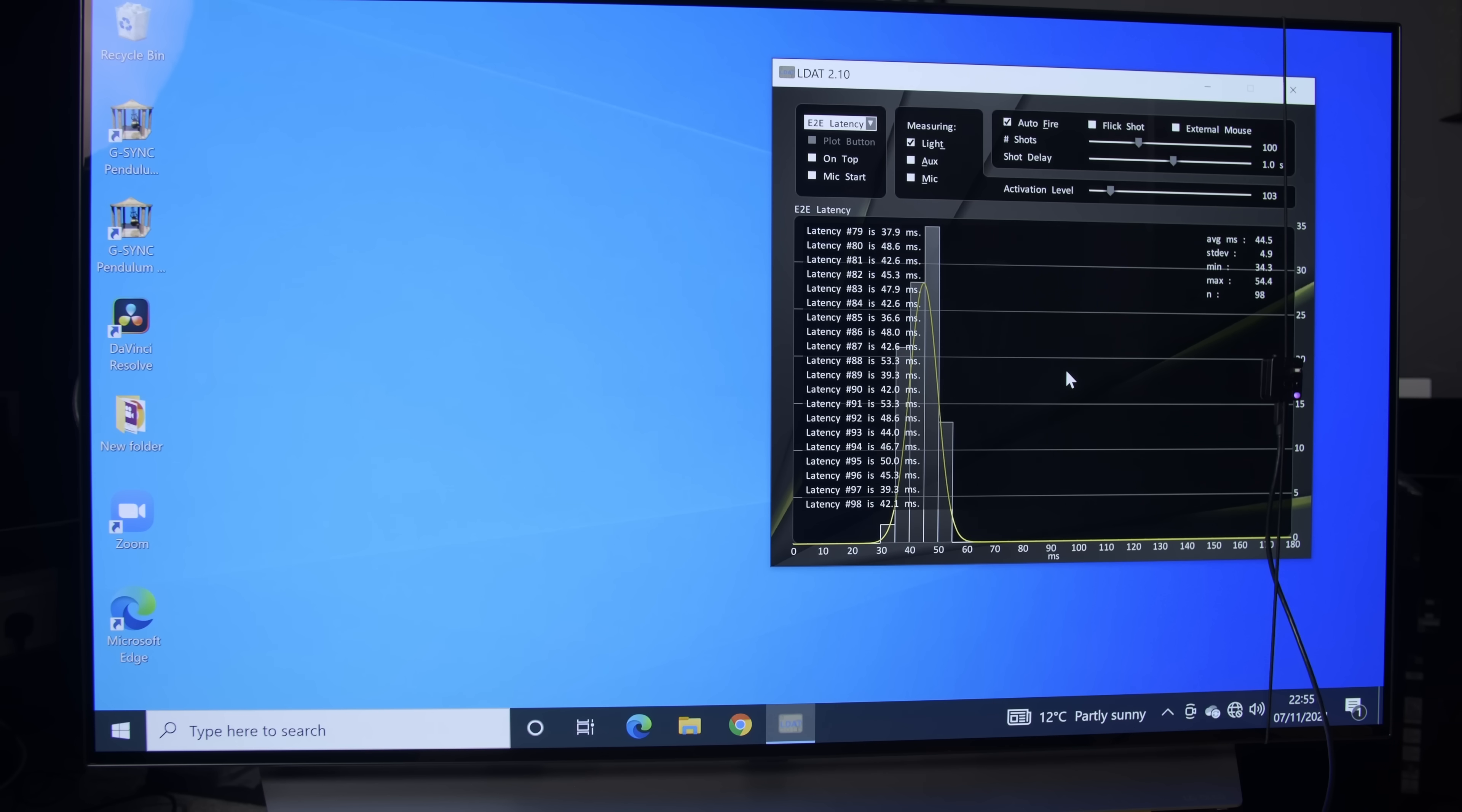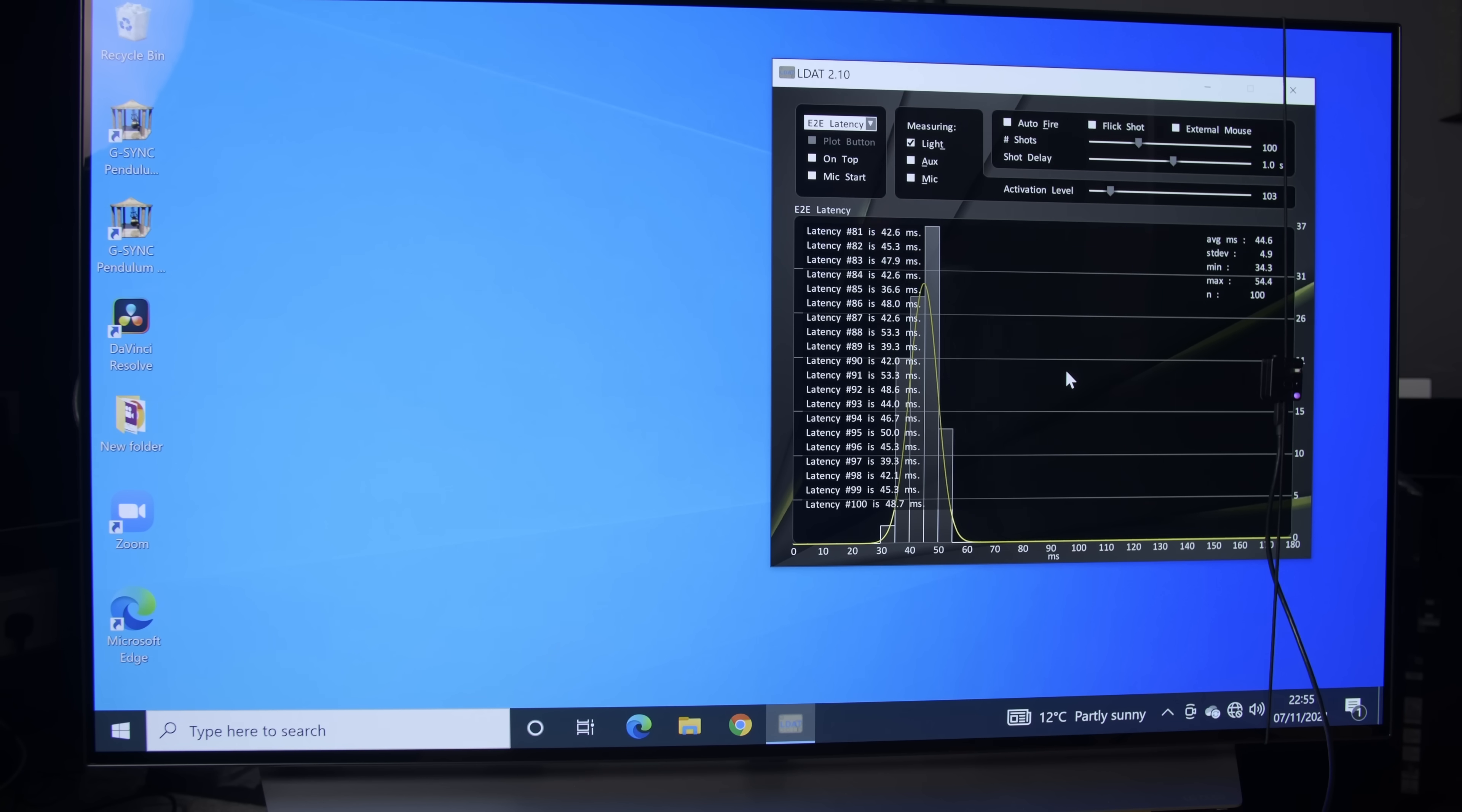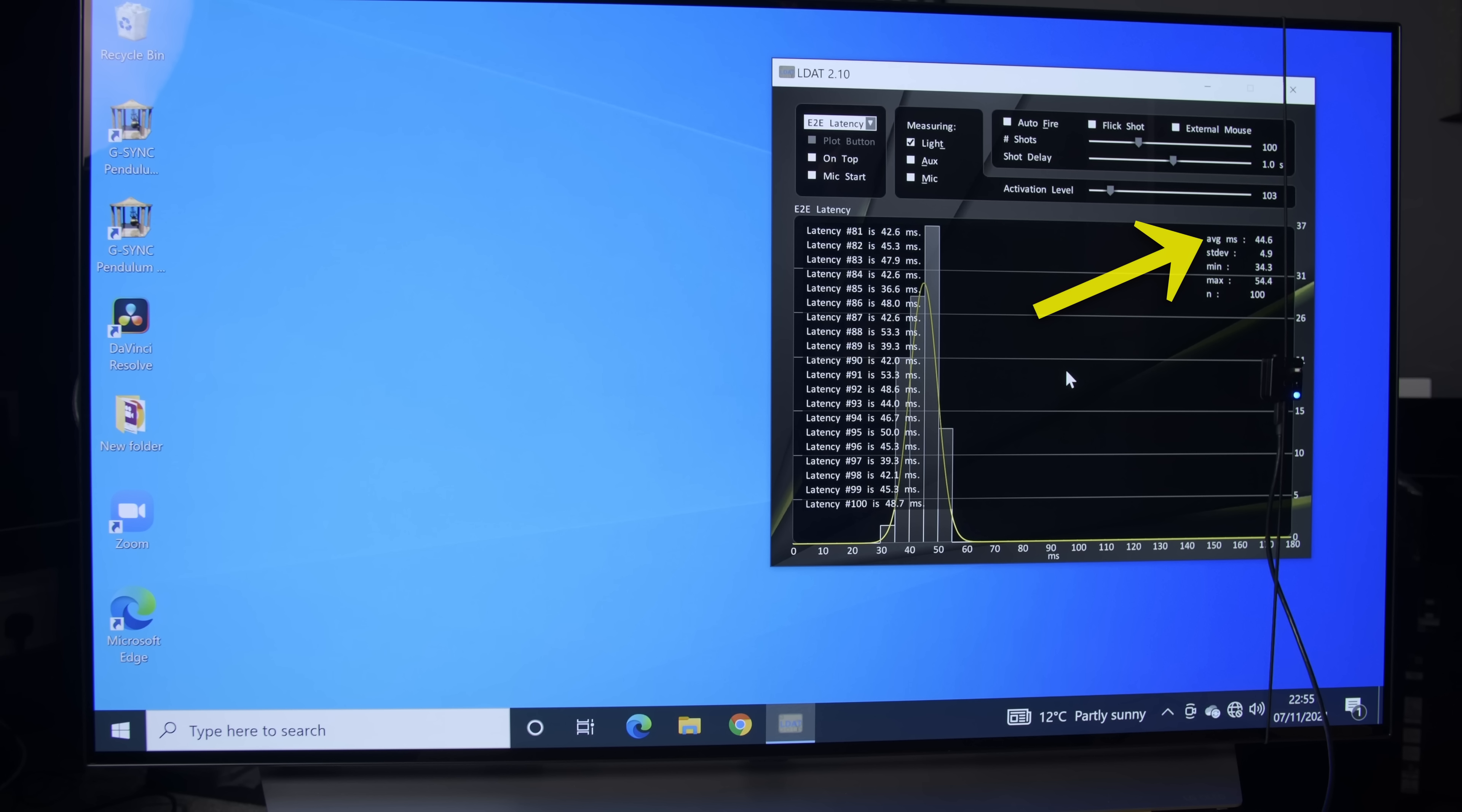To give you some perspective, using the same methodology, we have previously measured more than 40ms of average end-to-end system latency on LG OLED televisions.